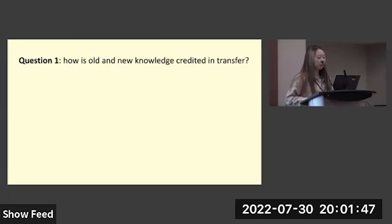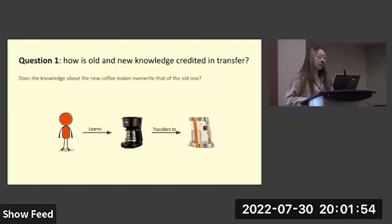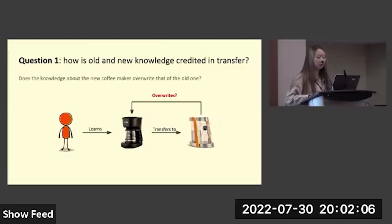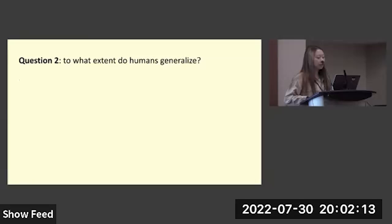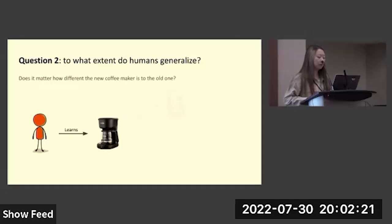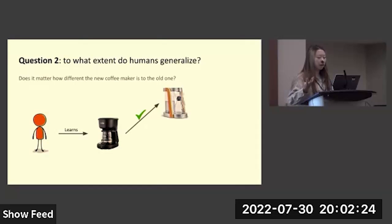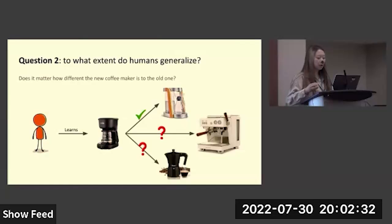The first question is: how is old and new knowledge credited in transfer? In this example, the human learns to make coffee with the old pot and transfers that knowledge to the new pot. But does the representation of the knowledge with the new pot overwrite the knowledge learned with the old pot, or does it not interfere with the old knowledge? The second question is: to what extent do humans generalize or transfer? After learning to make coffee with the old pot, they can generalize to the new pot because it's somewhat similar. But what if the new pot becomes more different — for example, a mocha pot or an espresso machine? Would they still be able to transfer that knowledge?